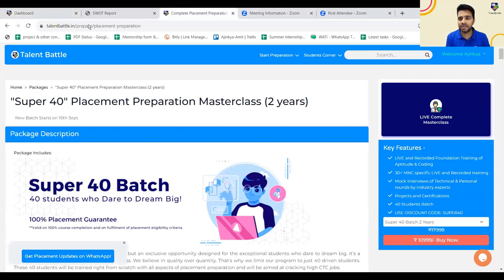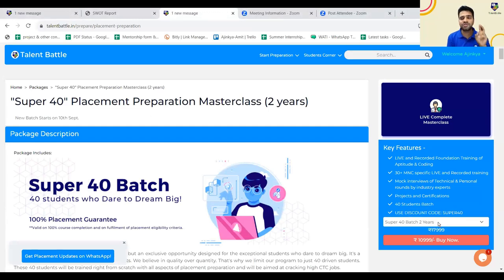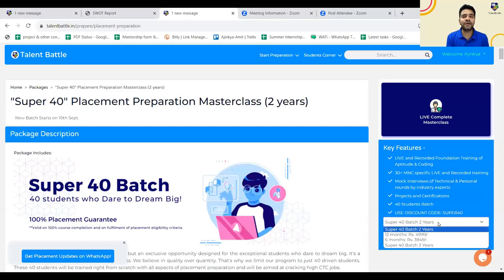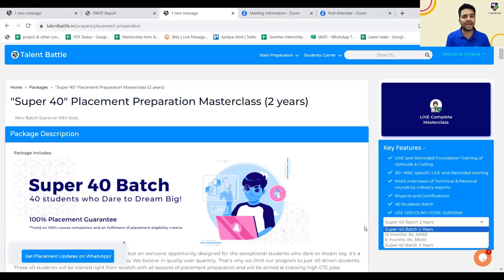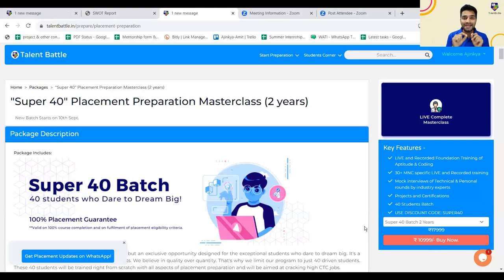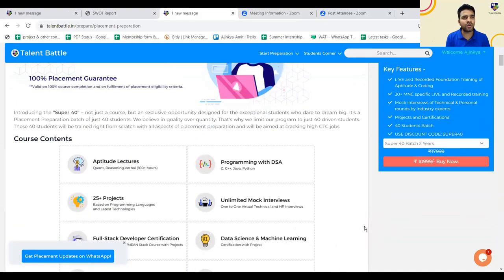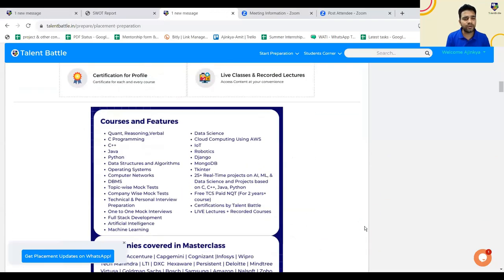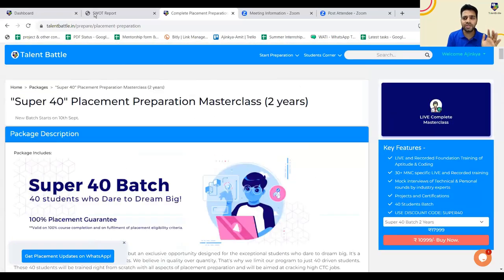Once you go to the Super 40 page link, on the right side you have different options — Super 40 batch with two-year validity. Any batch student — 2023, 2024, or 2025 — can use it for all companies. A three-year validity option is also available, and already some students have joined with three years. The batch starts on 10th September. The discount I showed is available till midnight. On the link you will find all details and feedbacks as well.